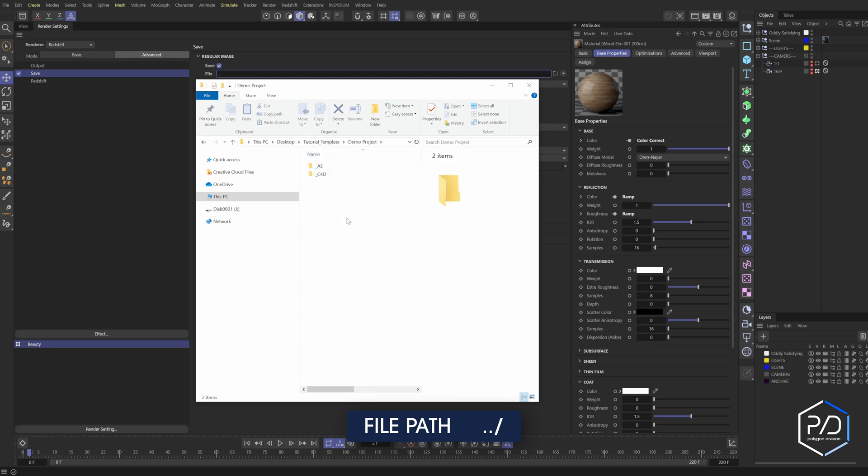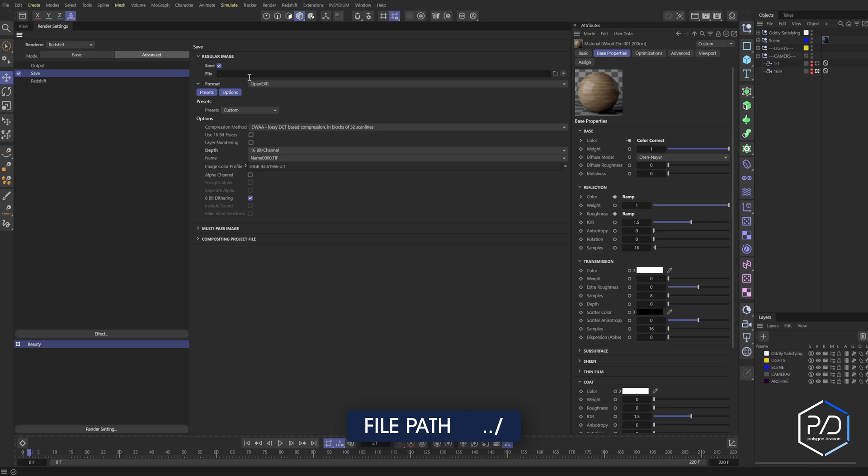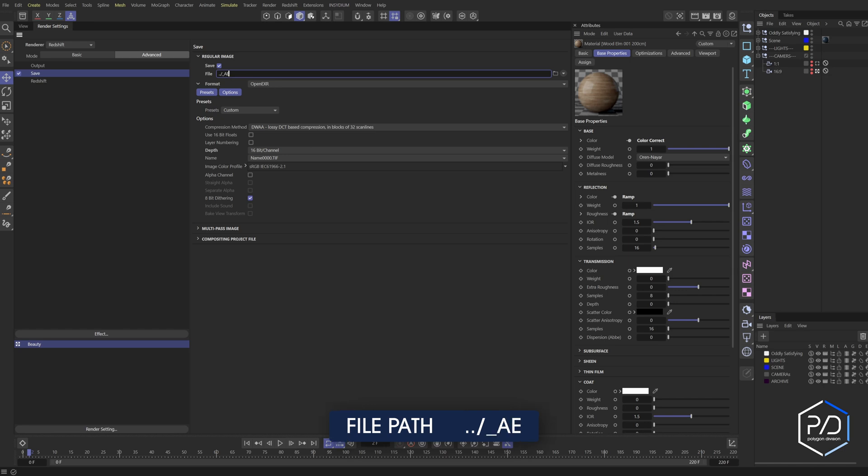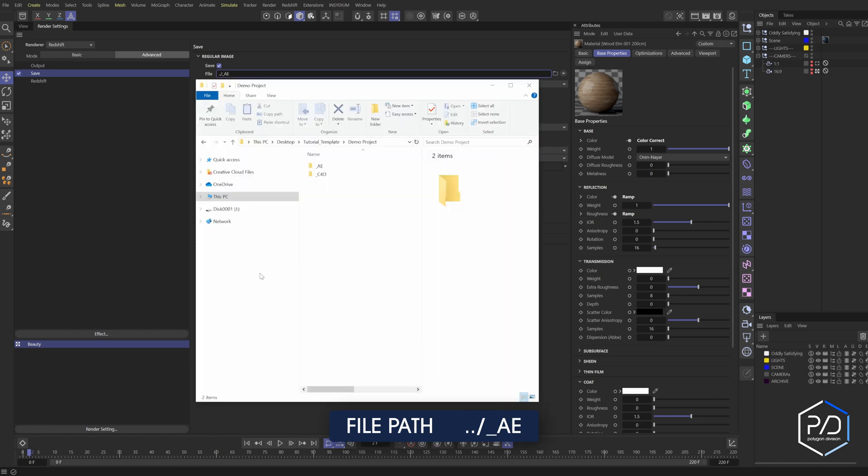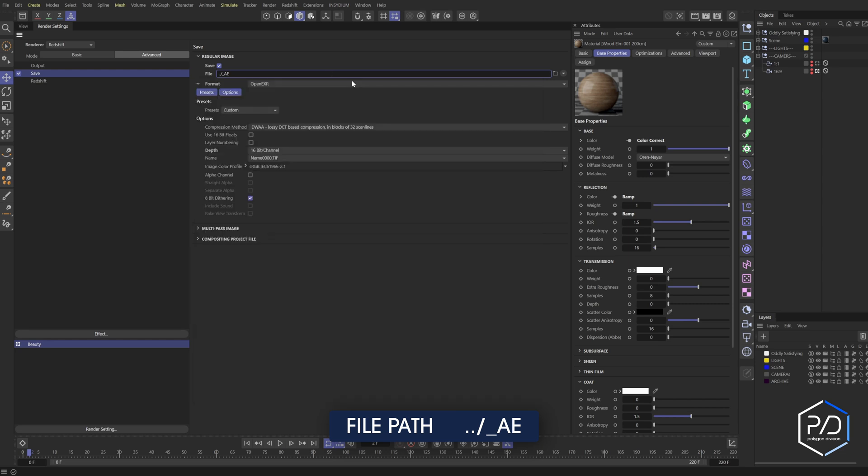So if I go up a level, it takes me to this root. So these two dots do a root and then we'll do a forward slash, which is the folder slash, and then we're going to do underscore AE like so. So what that does is that takes us into this AE folder. And then we want to generate a folder called 3D renders. So I'll do a forward slash 3D renders.